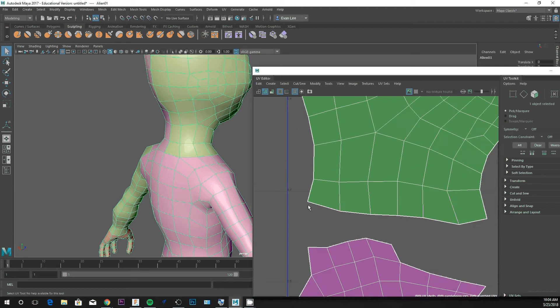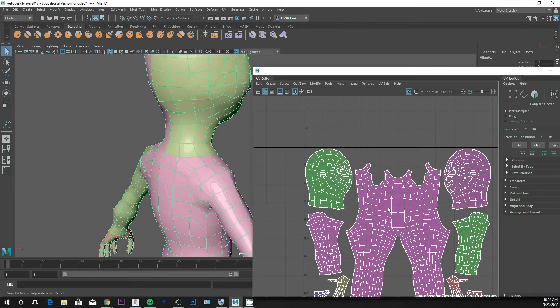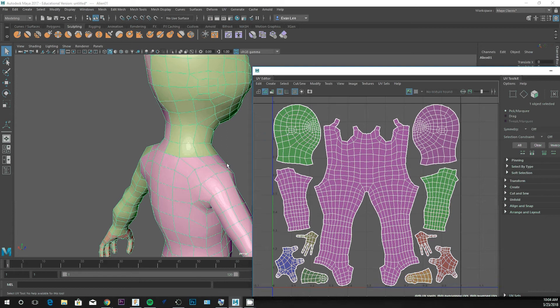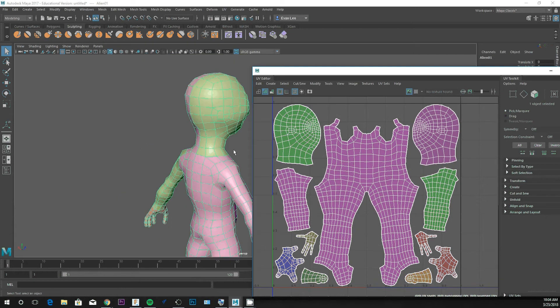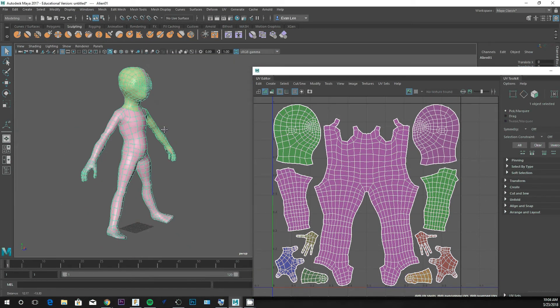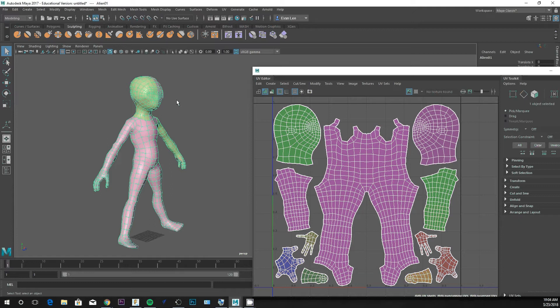You can think of this as like a pelt, like an animal pelt of your character or your model. It doesn't have to be a character to need UV work. By default, this little alien here that I've dropped in, the folks at Autodesk knew what they were doing and they split the UVs for me already.